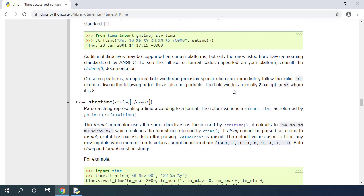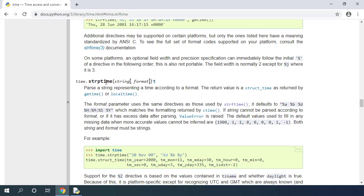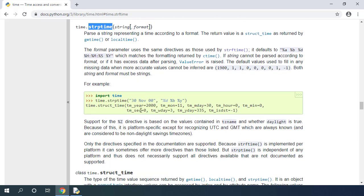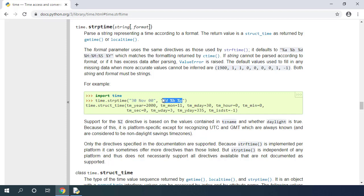If you scroll down, you can see that there is also strptime function that parses the time from the string you passed to that function. It takes first argument as the date time string and second argument as the format of the date time string.